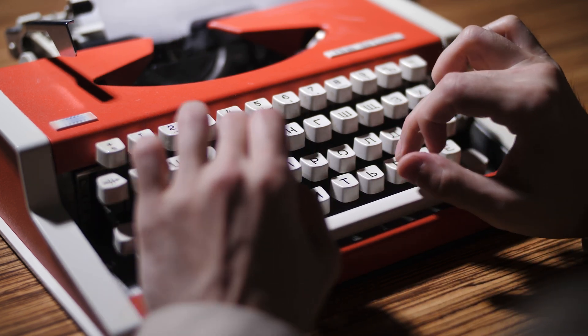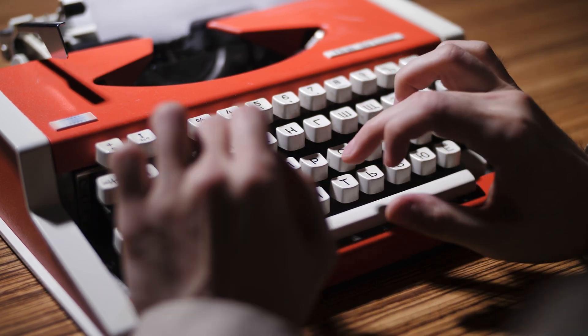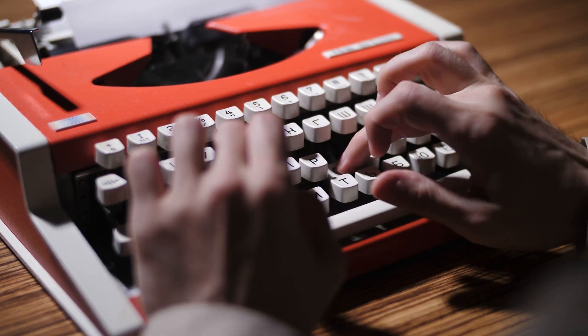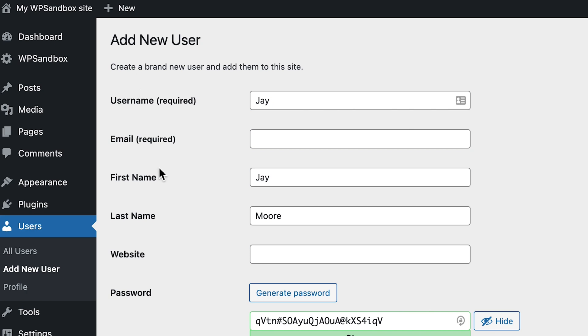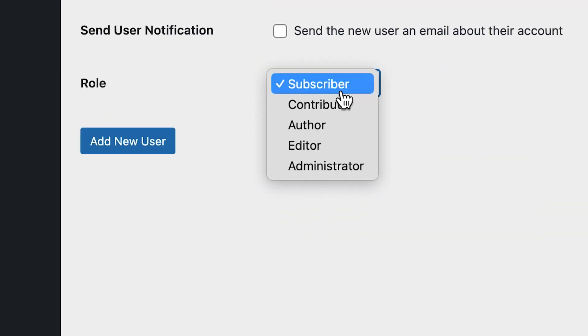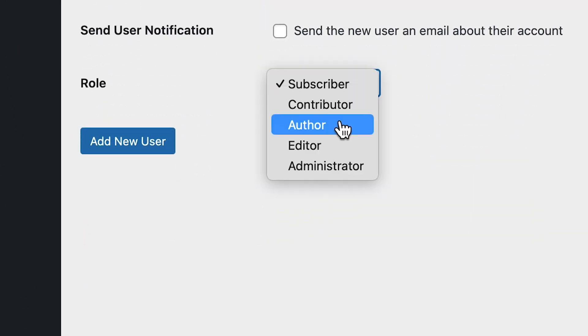Charles Dickens, Stephen King, George Orwell — what do they all have in common? Well, they're all authors, and an author is also a role that we can add to our WordPress site.